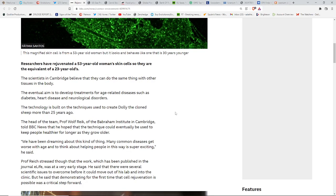This is actually a magnified skin cell from a 53-year-old woman, but it looks and behaves like one that's 30 years younger. They're going to be unveiling technology that's going to blow our minds. Again, it's going back and forth between giving you the stick and then giving you the carrot. They're definitely going to play this for what it's worth and milk as much as they can. Scientists in Cambridge believe they can do the same thing with other tissues in the body as well.